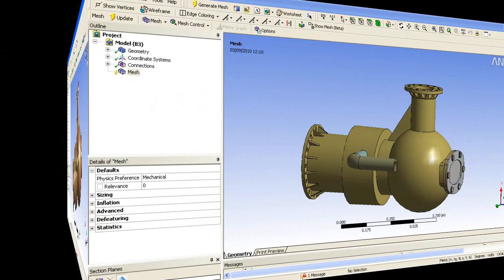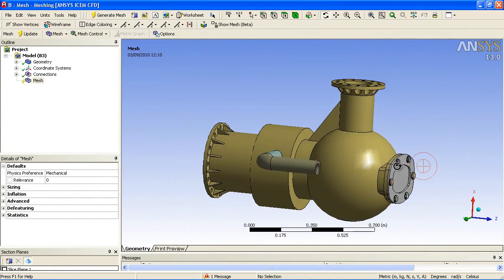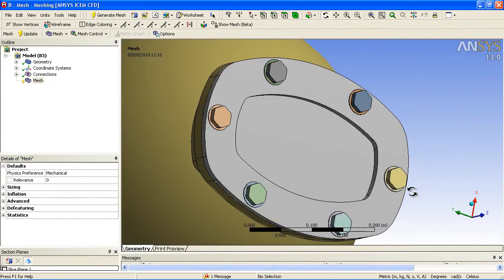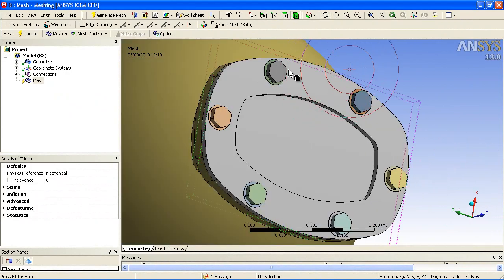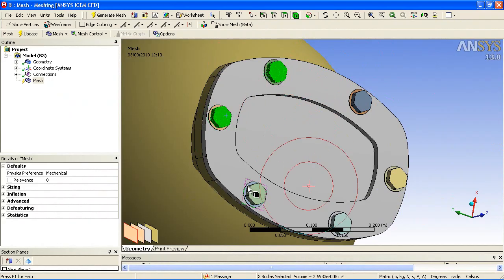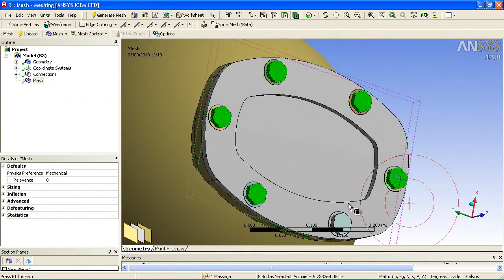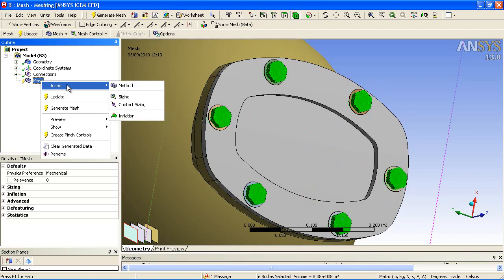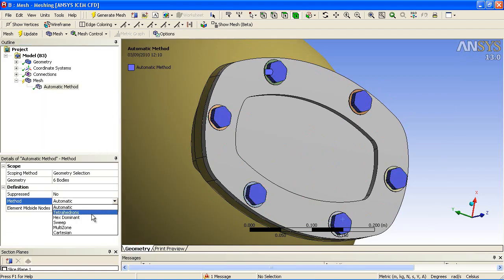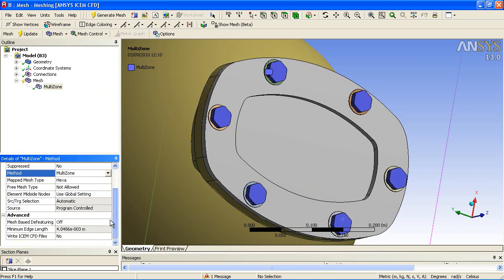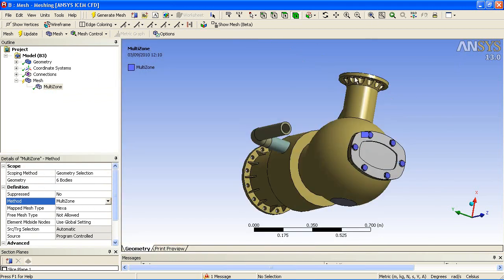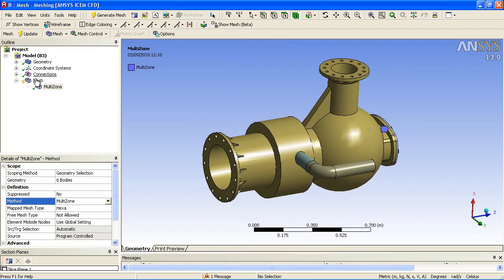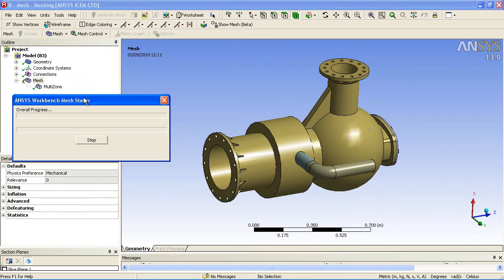Now we will go back to meshing and see how these changes influence the node and element count. A powerful feature of the ANSYS tools is that they are persistent, so all of the initial mesh settings are remembered, even though we changed the geometry. We're going to use multi-zone on the bolts, which allows us to generate a hexahedral mesh automatically. Now that those fillets are removed, it's very straightforward to generate a hex mesh.